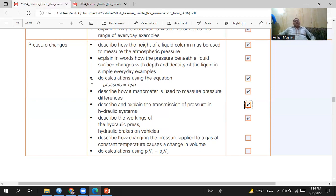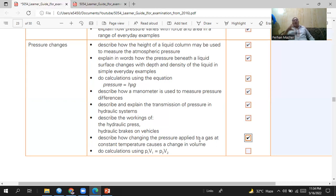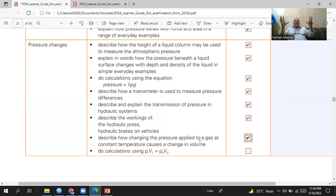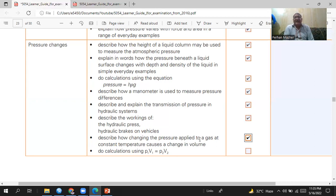In hydraulic brakes, we have a smaller piston operated by the brake pedal. This creates pressure in the oil, which is displaced and transmits the pressure to a large piston connected to the brake shoes. The brake shoes move outward, rub against the disc of the tires, and the brakes are applied.